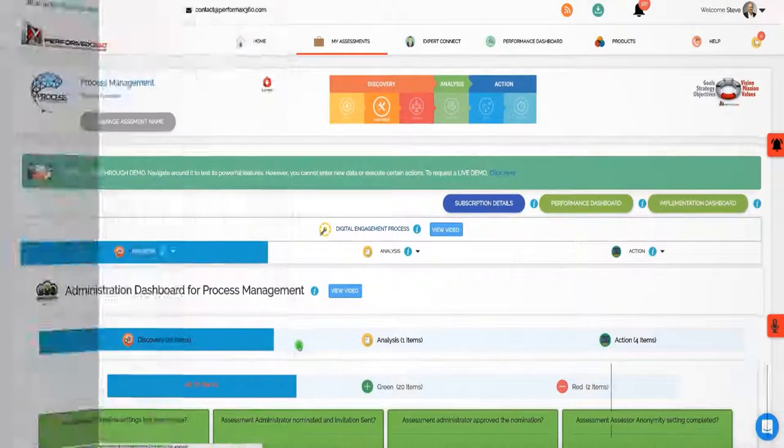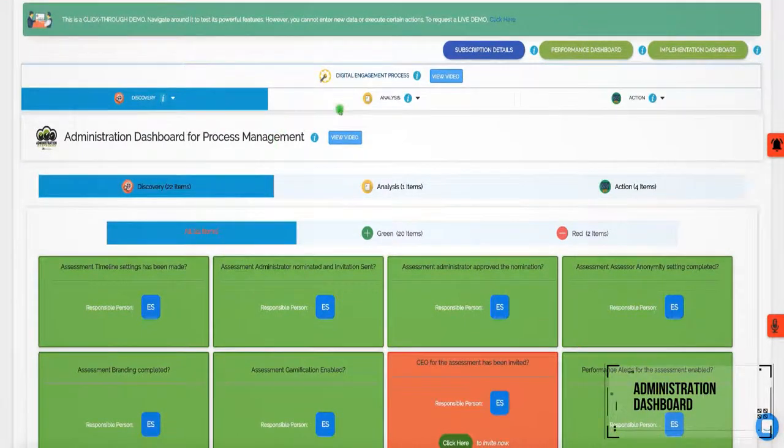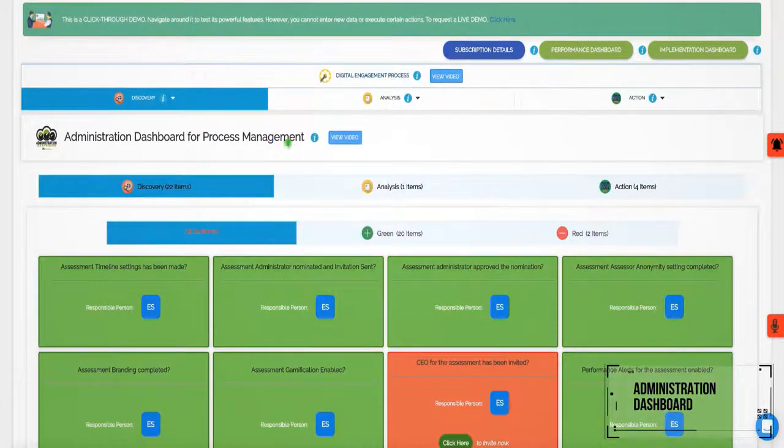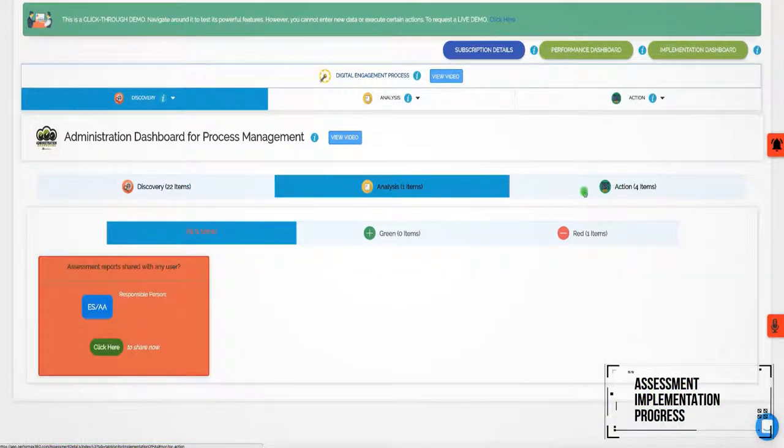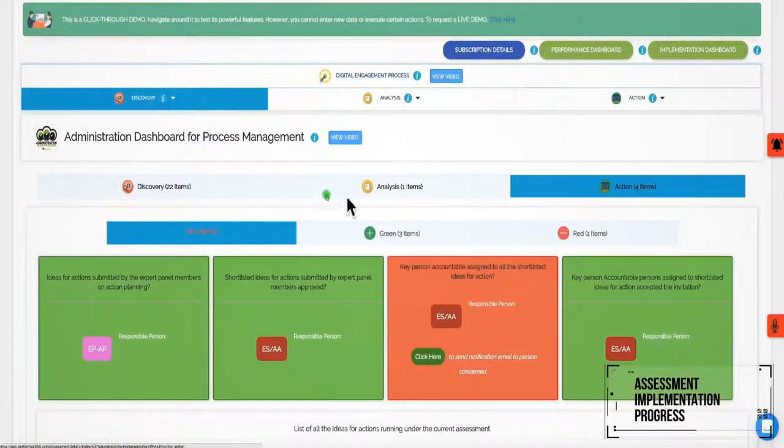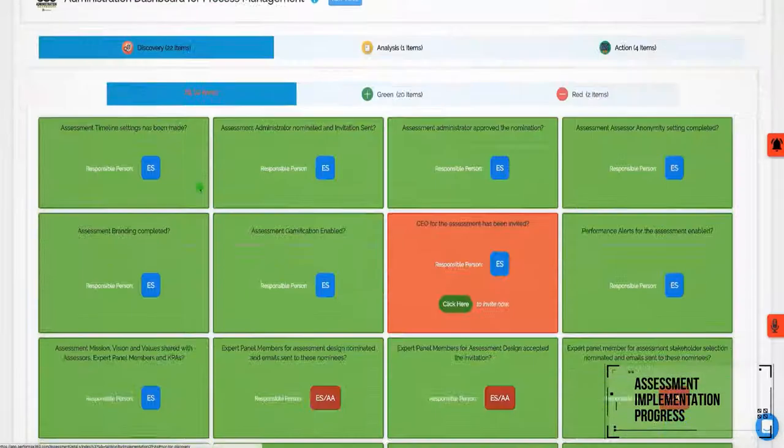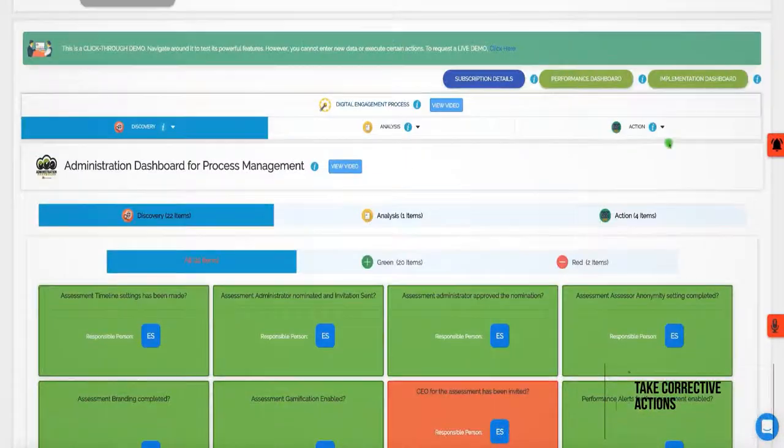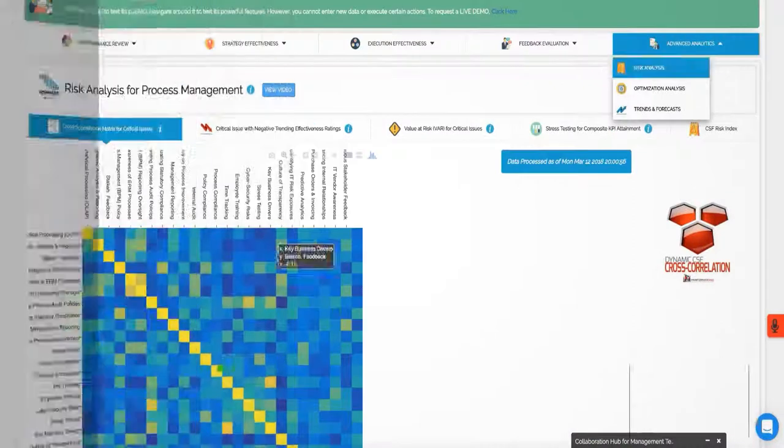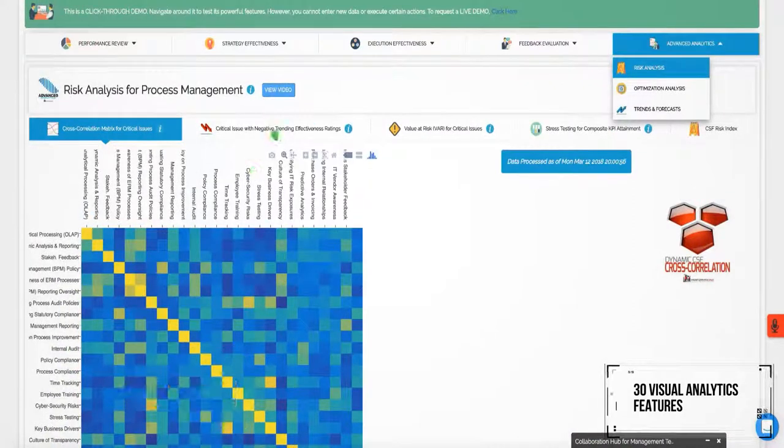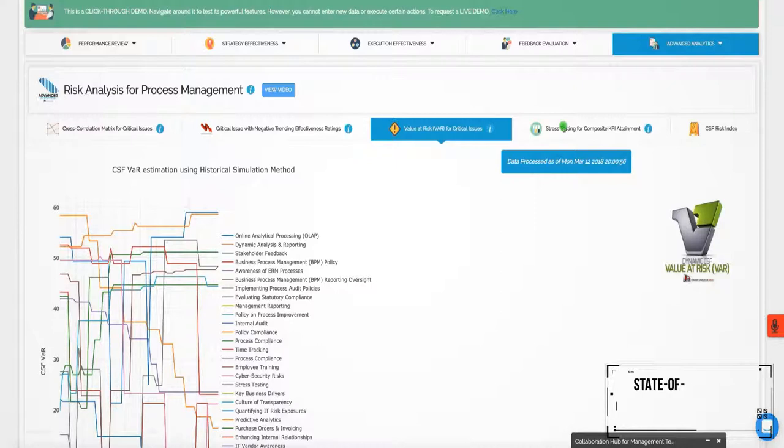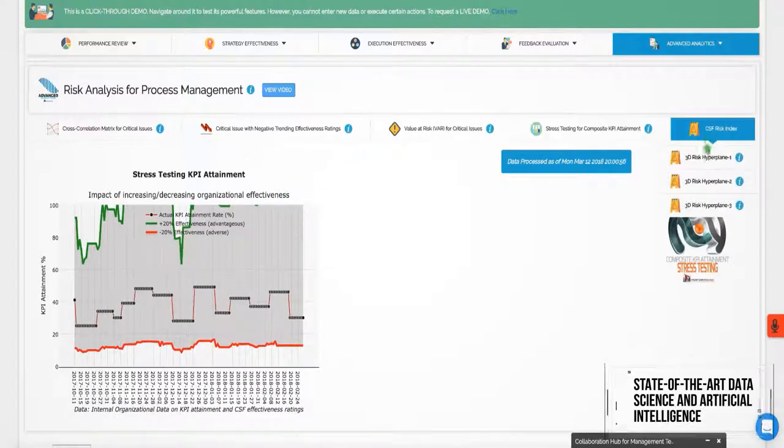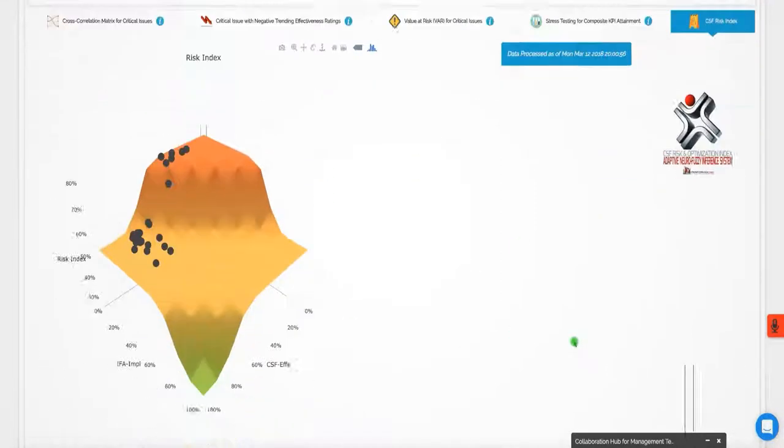The administration dashboard is designed to help the assessment administrator monitor the assessment implementation progress throughout the three-step digital engagement process and take corrective actions as required. With more than 30 visual analytics features, the performance dashboard leverages state-of-the-art data science and artificial intelligence.